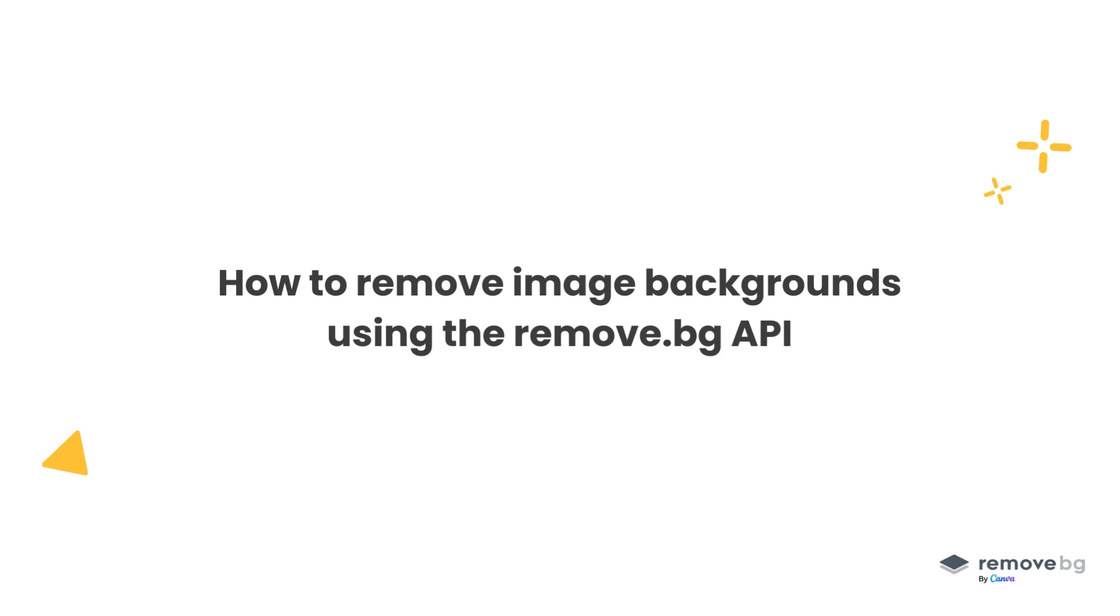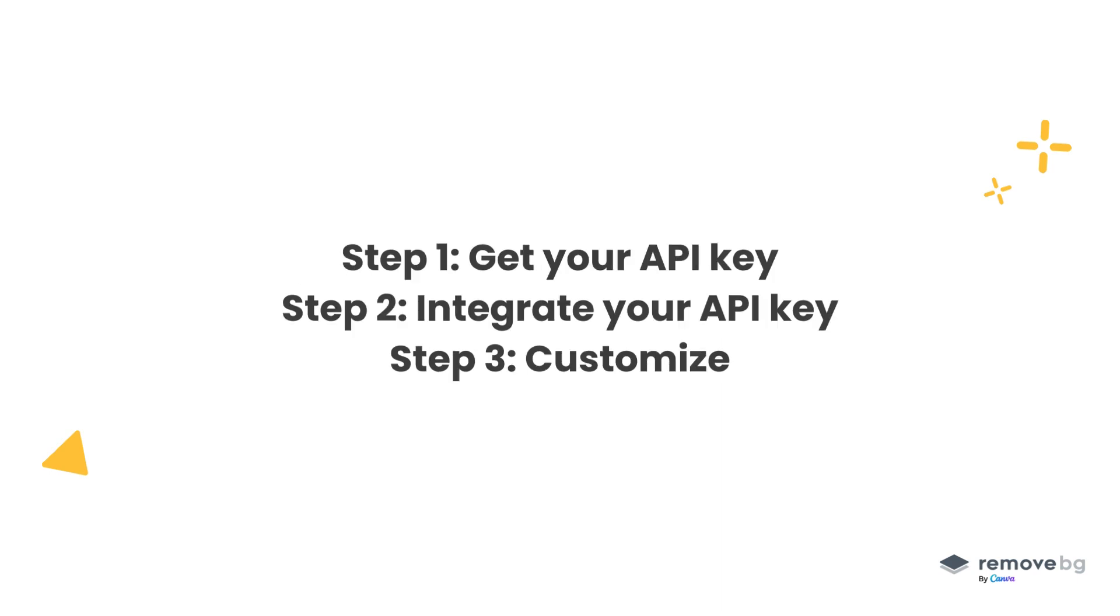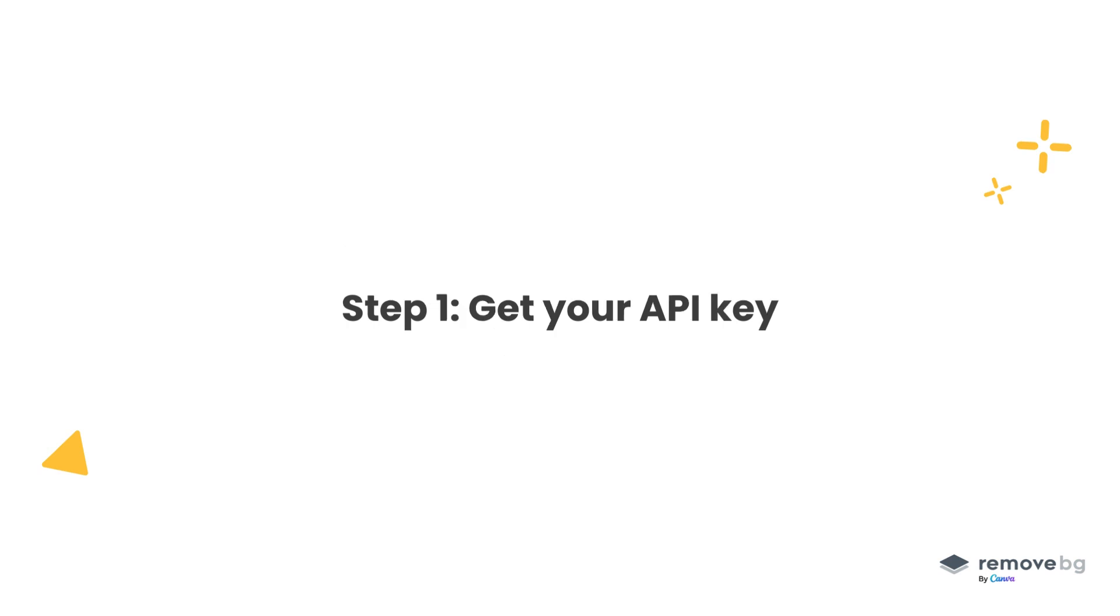Hello everyone and welcome to today's API demo video where we'll show you how to get your API key, how to integrate your API key, and also demonstrate some of RemoveBG's customization options. Let's get started.